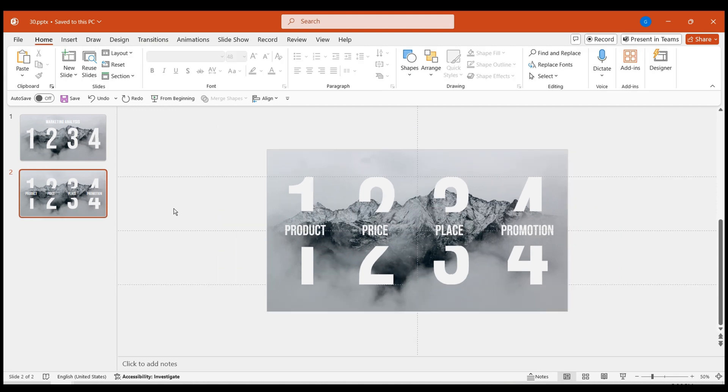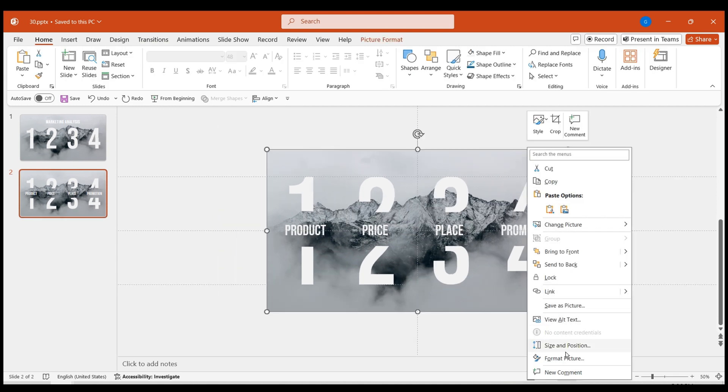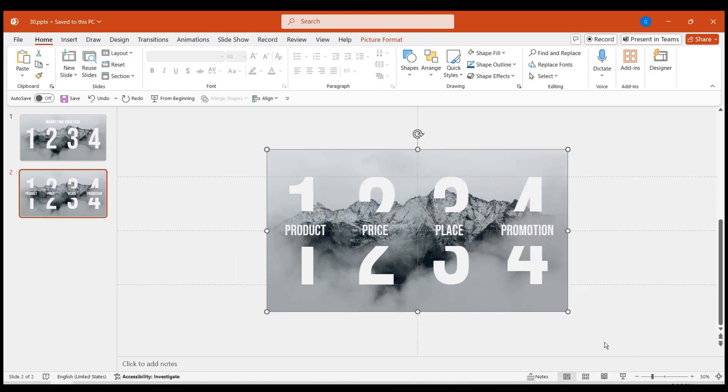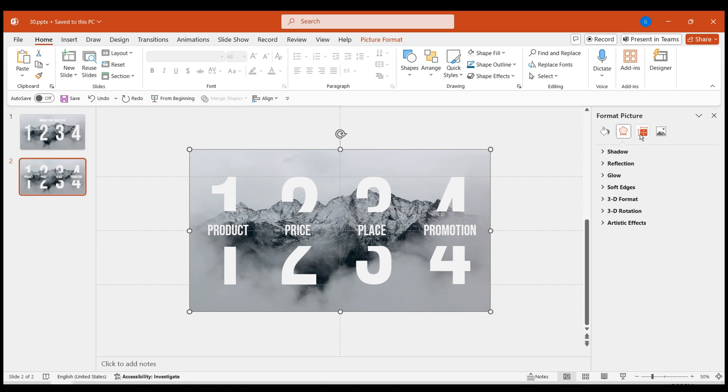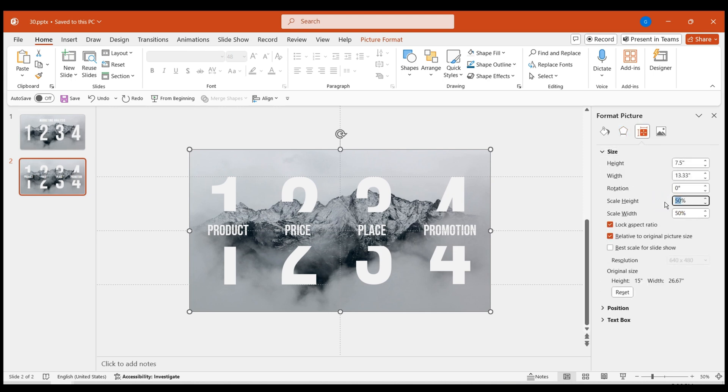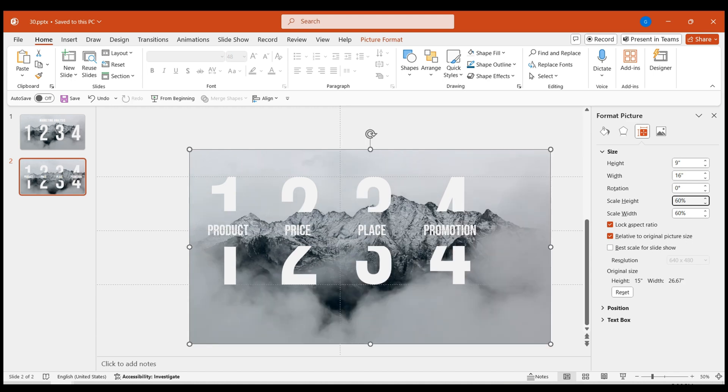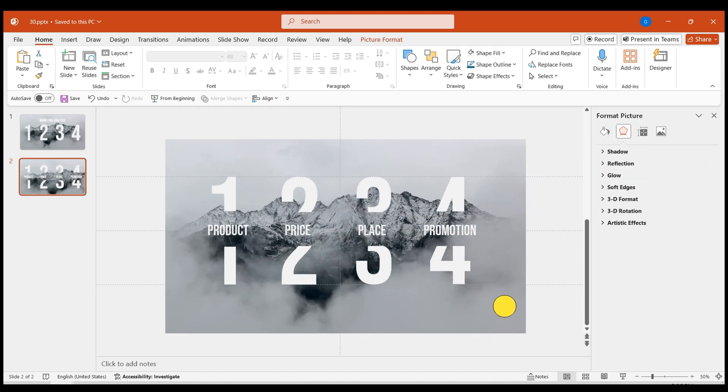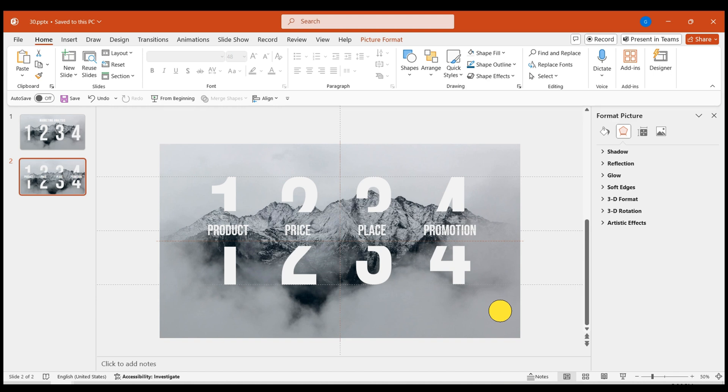To enhance the animation, select the background image on the second page and adjust its height to 60% in size for an enlarging effect. Since the aspect ratio is locked, you only need to adjust one value.